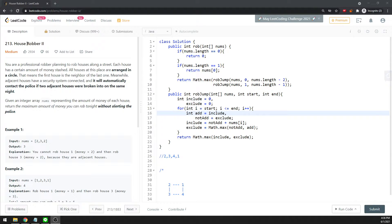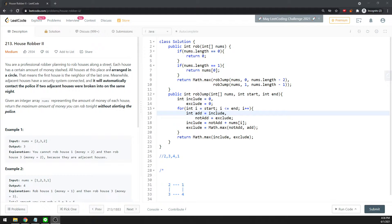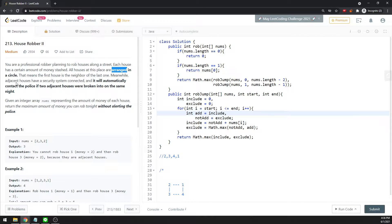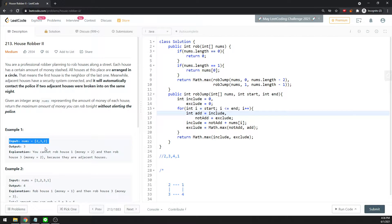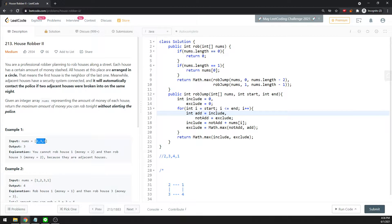Hi, let's talk about House Robber 2. House Robber 2 is almost exactly the same as House Robber 1. The only thing that's different is House Robber 2 is arranged in a circle, so the last element can go back to the first.